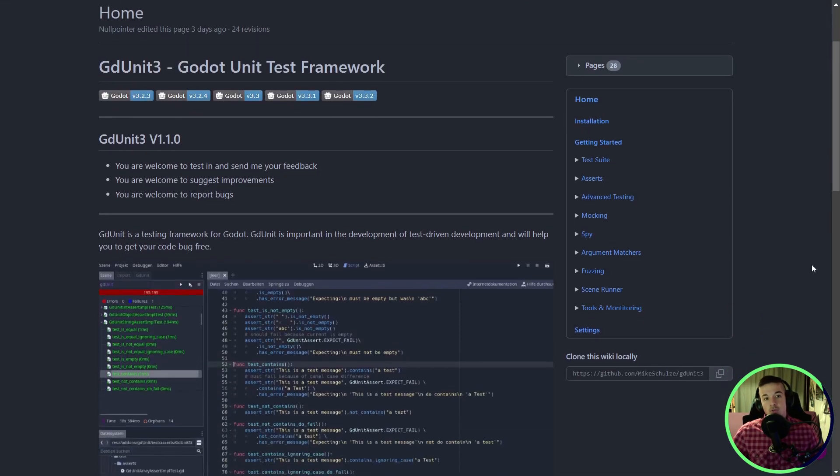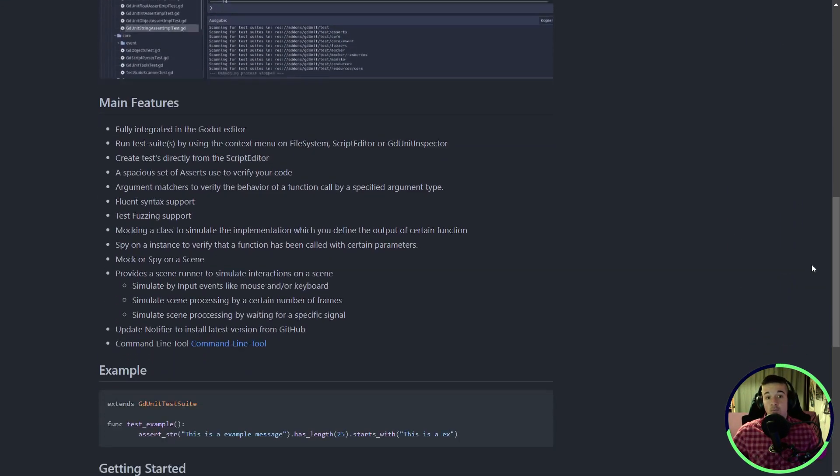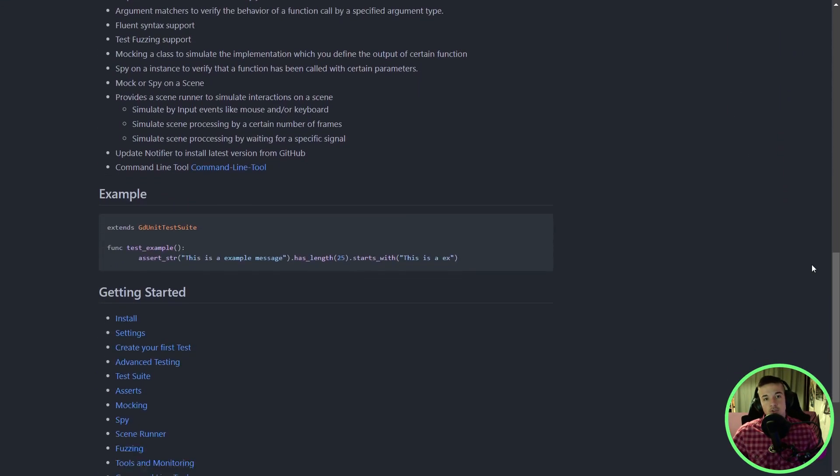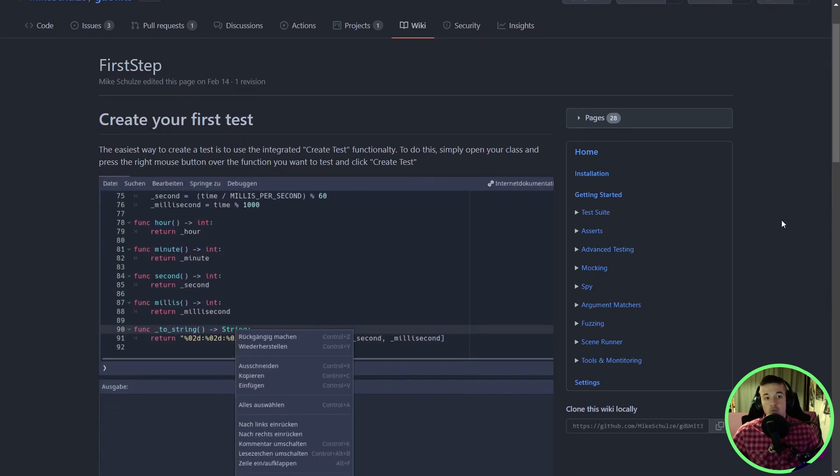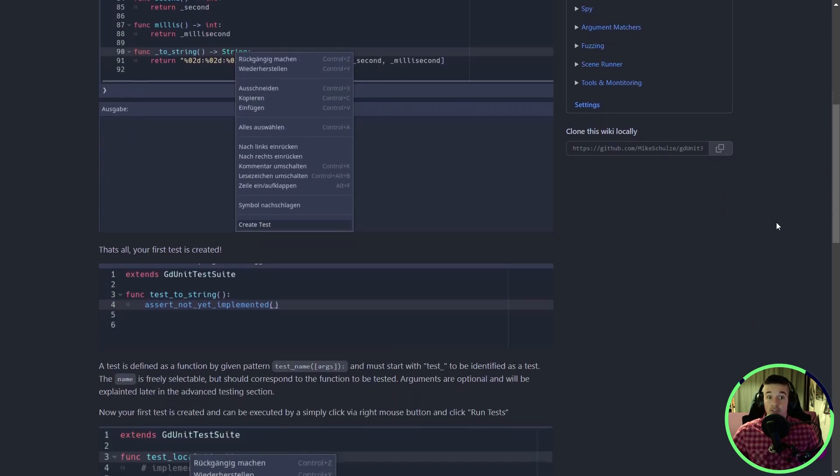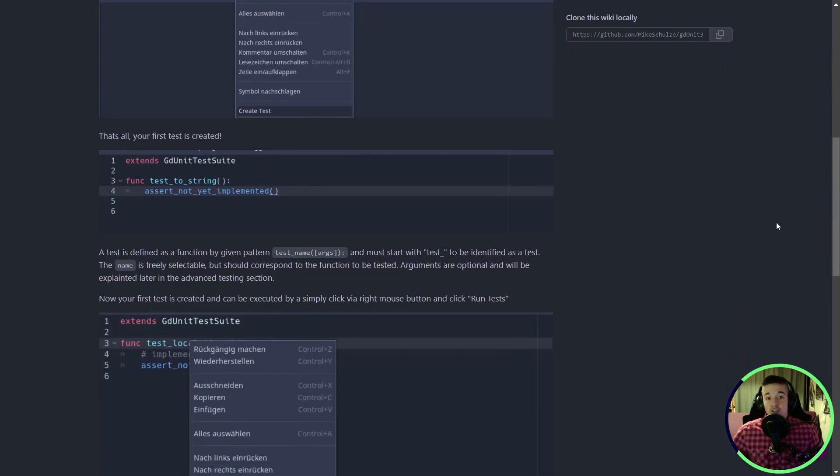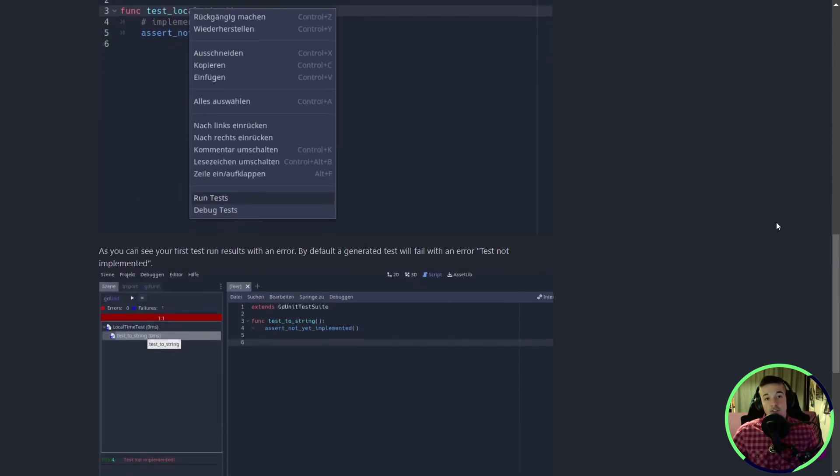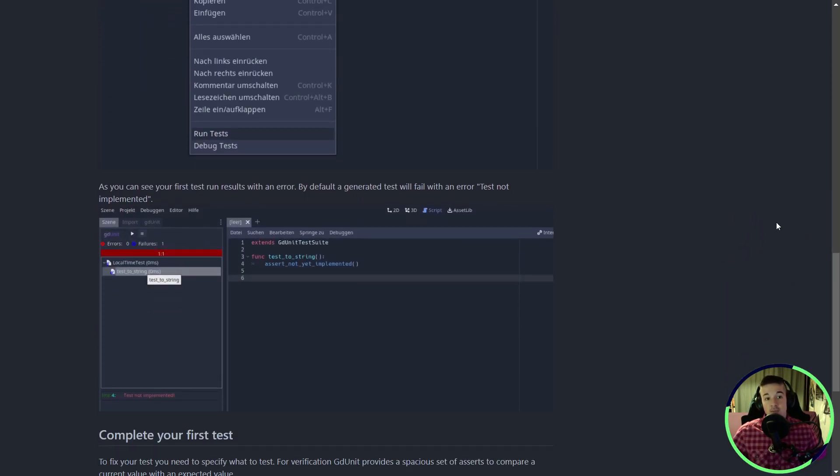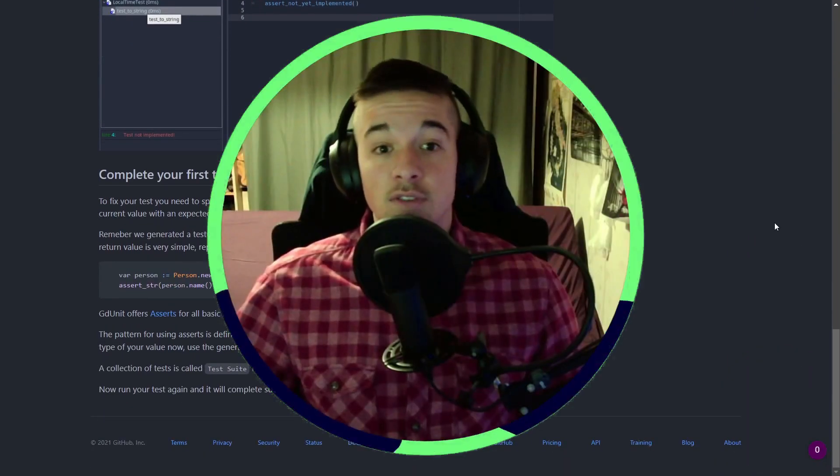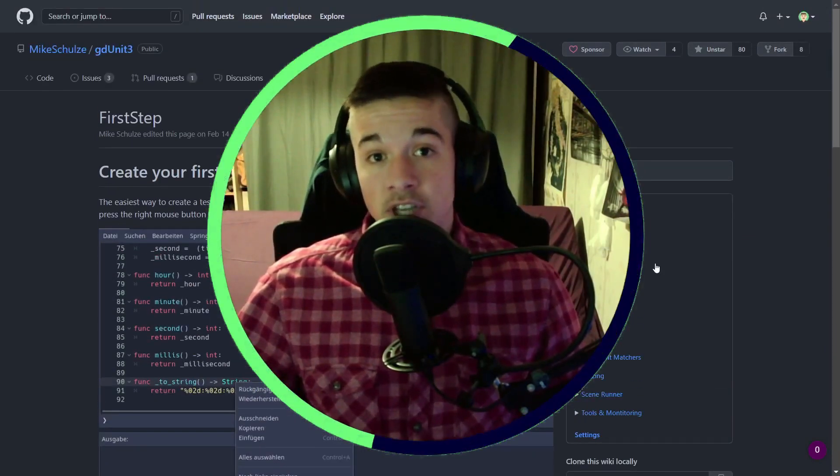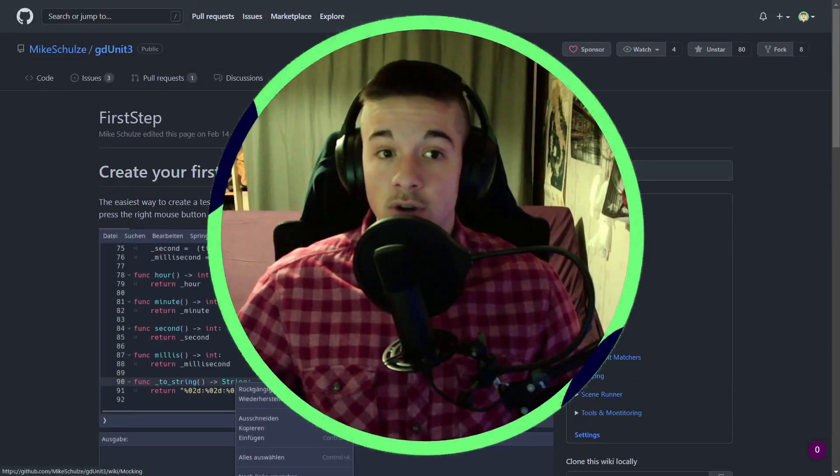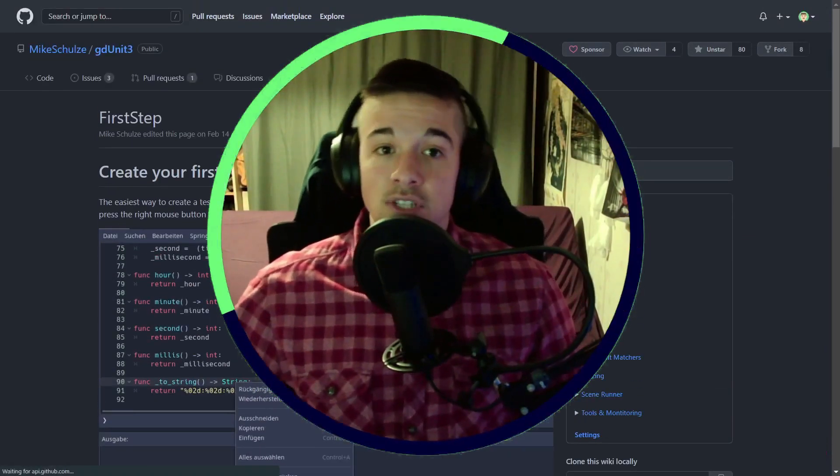This might be especially useful if you are more than one working on a project as you want to make sure a change that person Y made will not break everything. This addon will help you make the process of testing your game as frictionless as possible. If you're working on a big game or an application using Godot, I definitely recommend trying out this addon.